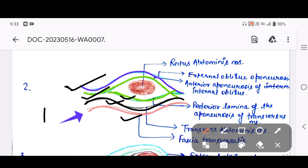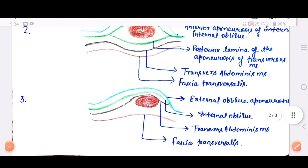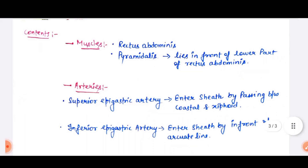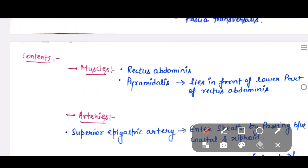For the third part, below the arcuate line: the anterior wall is formed by the external oblique aponeurosis, the internal oblique, and the transverse abdominis aponeurosis. The posterior wall is formed only by the fascia transversalis.